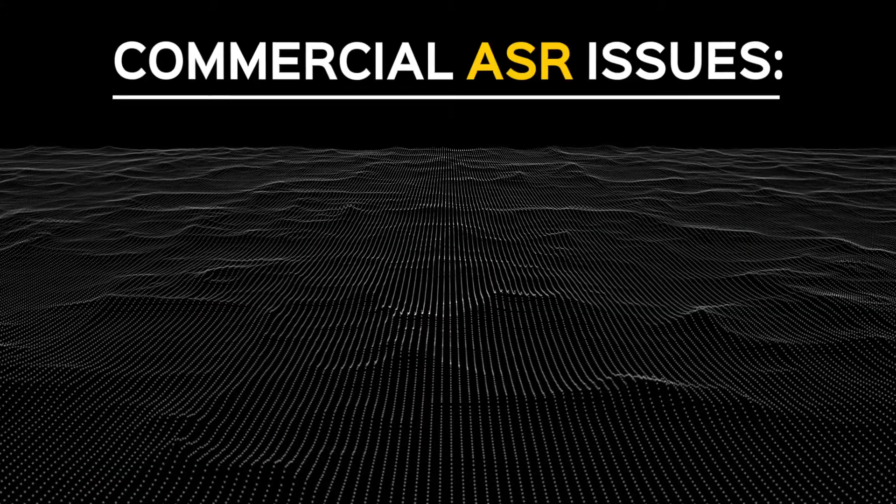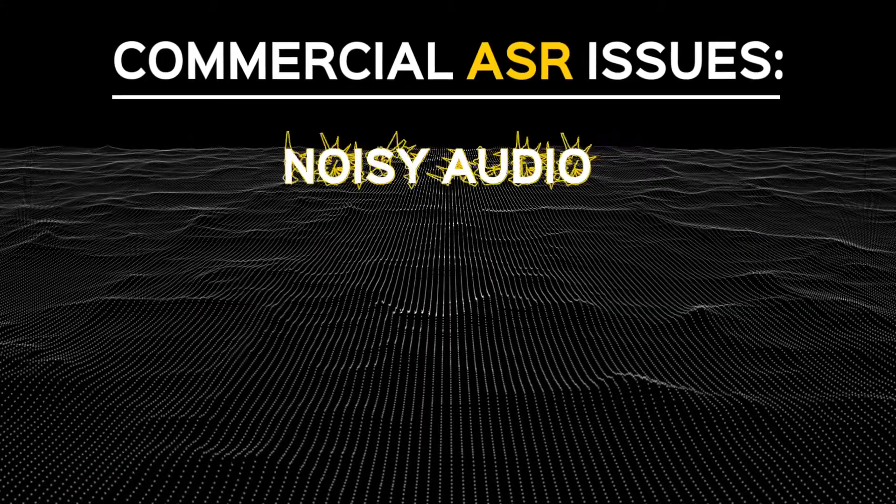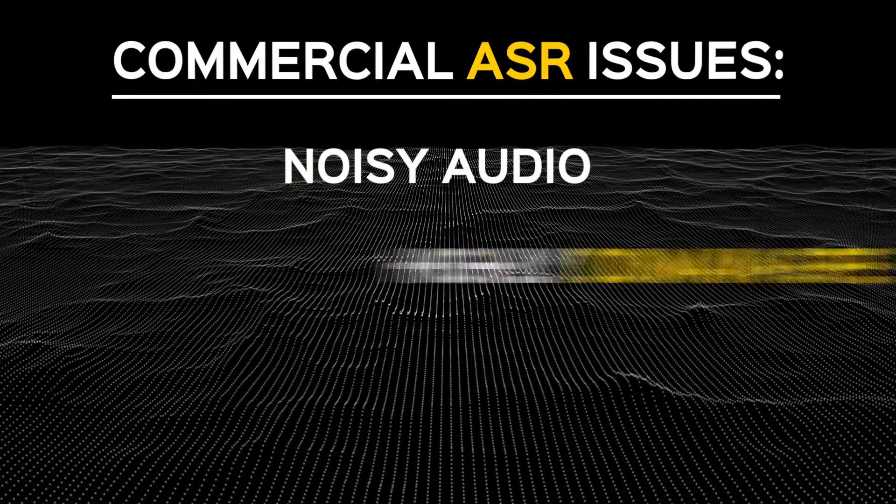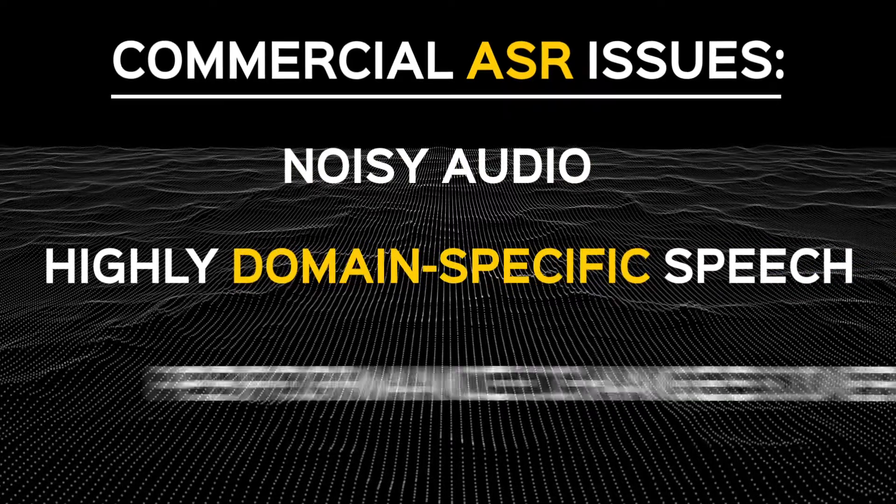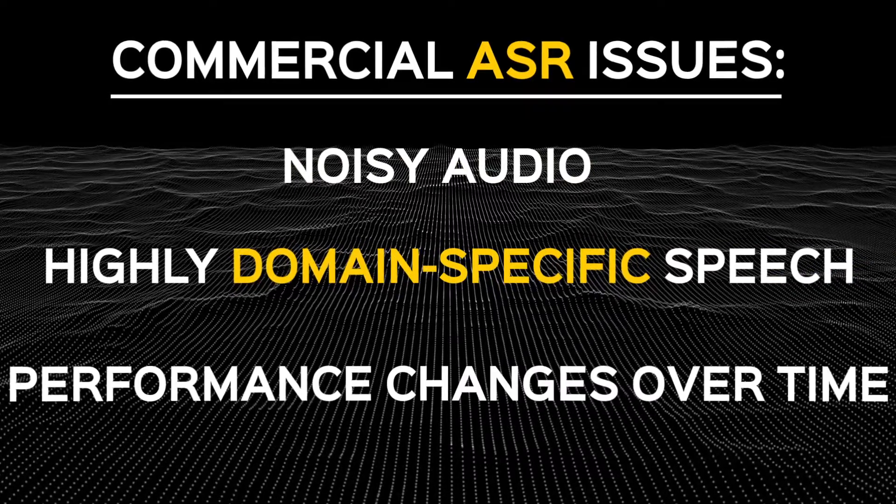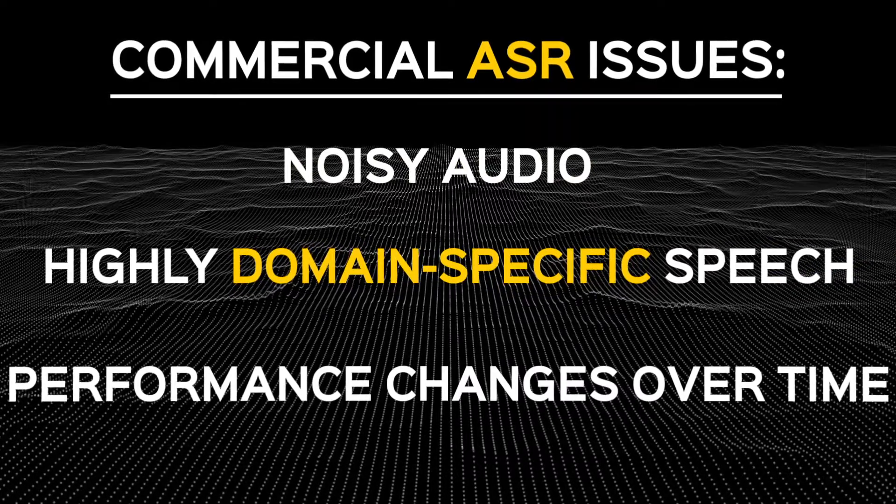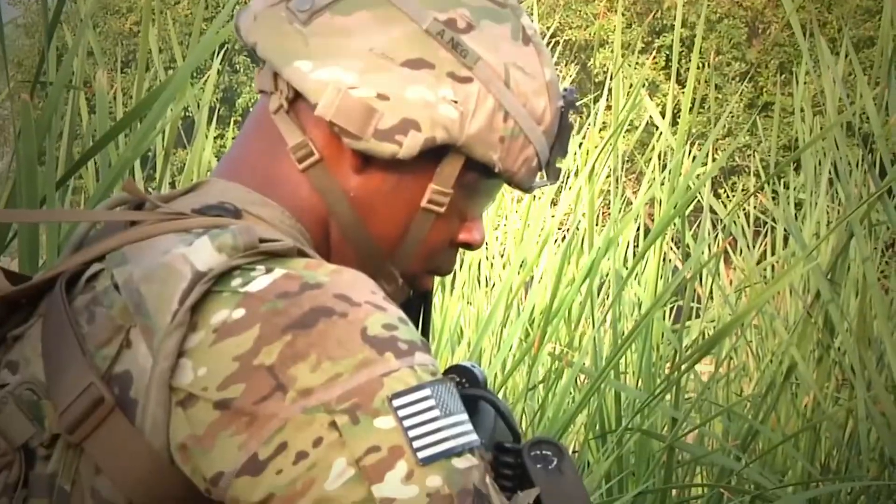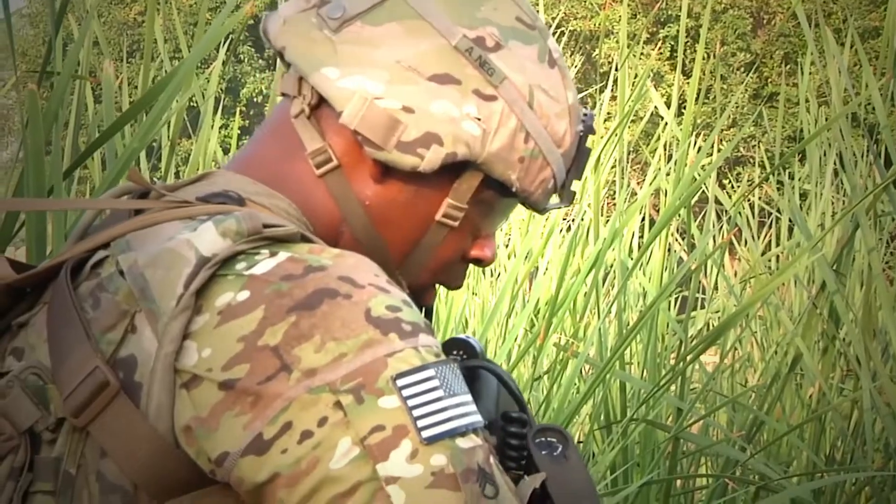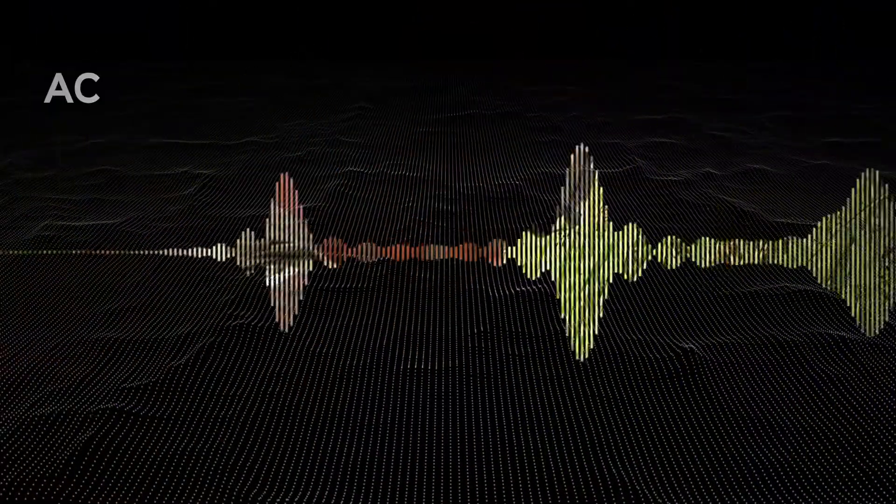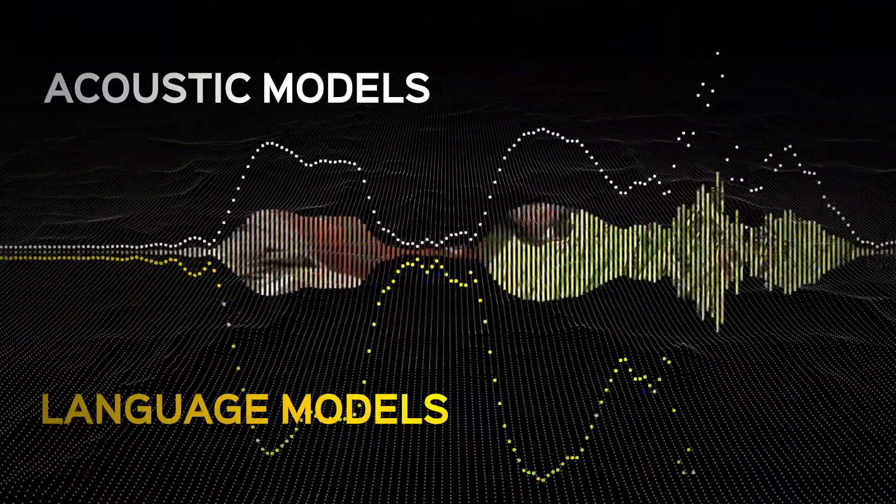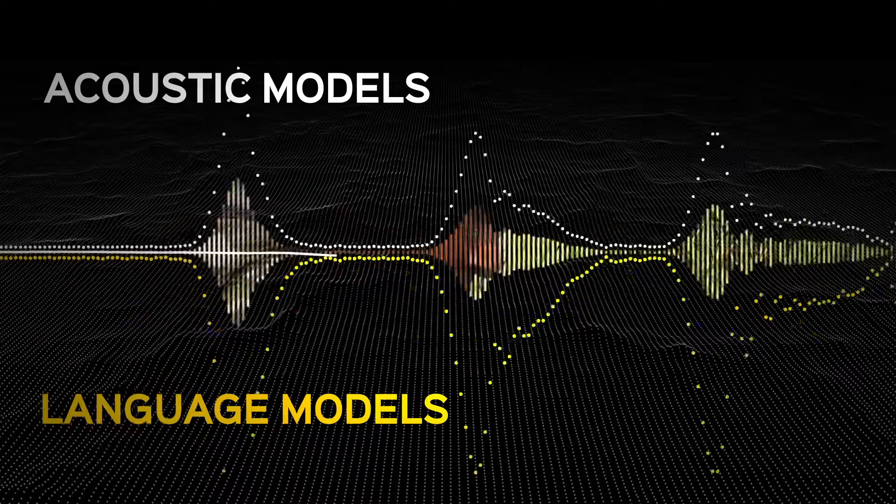All major ASRs have issues with noisy audio, highly domain-specific speech, and performance changes over time. Future research will focus on customizing ASRs for the military domain using specific acoustic and language models, as well as post-processing.